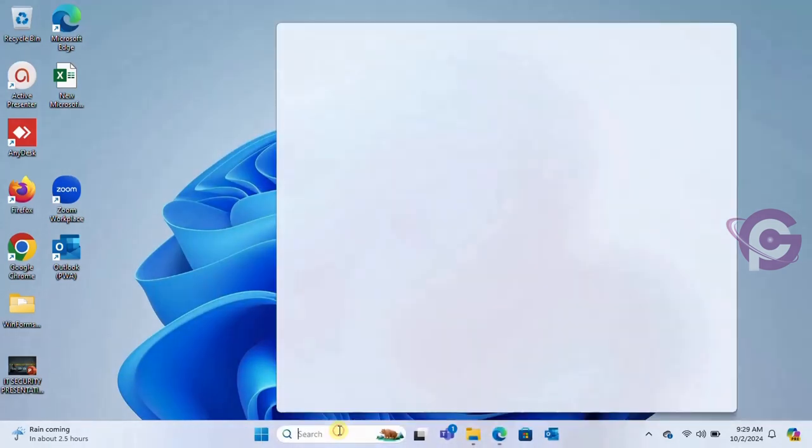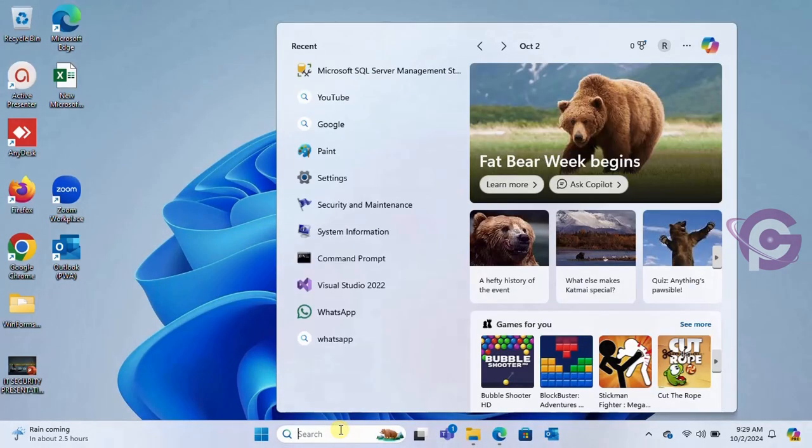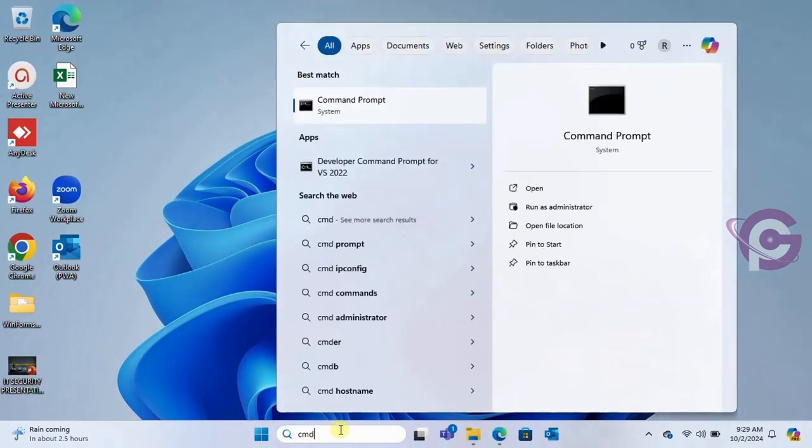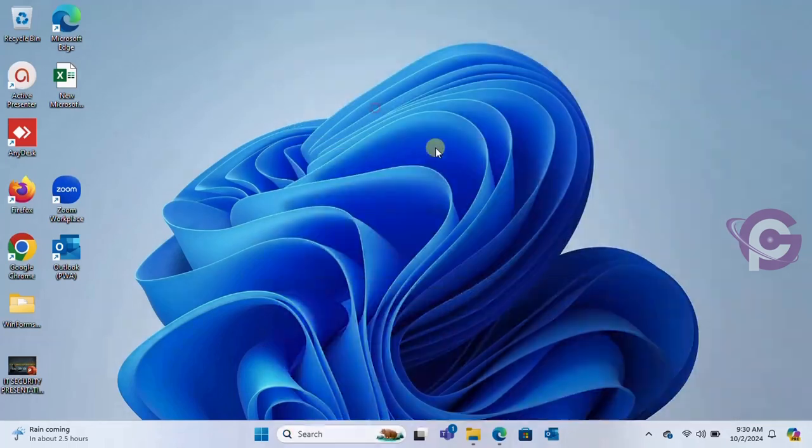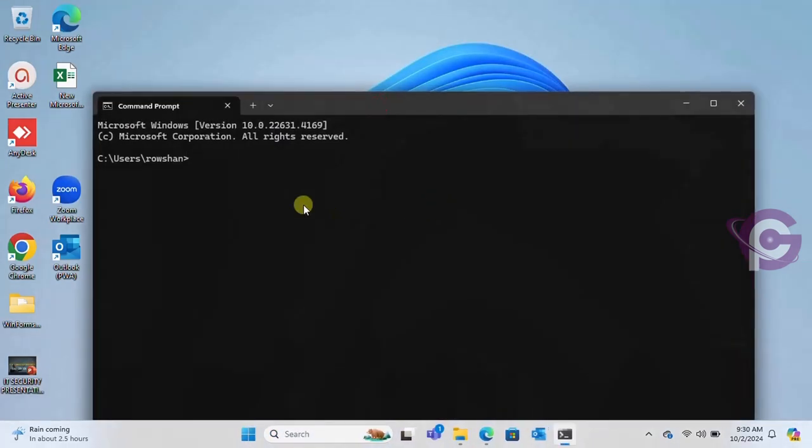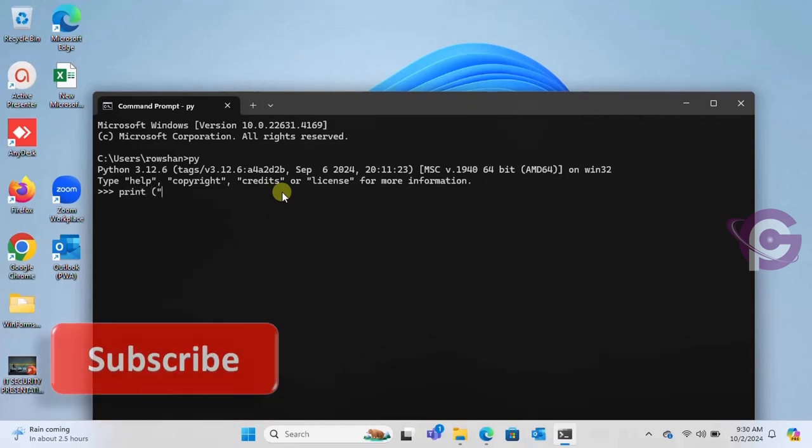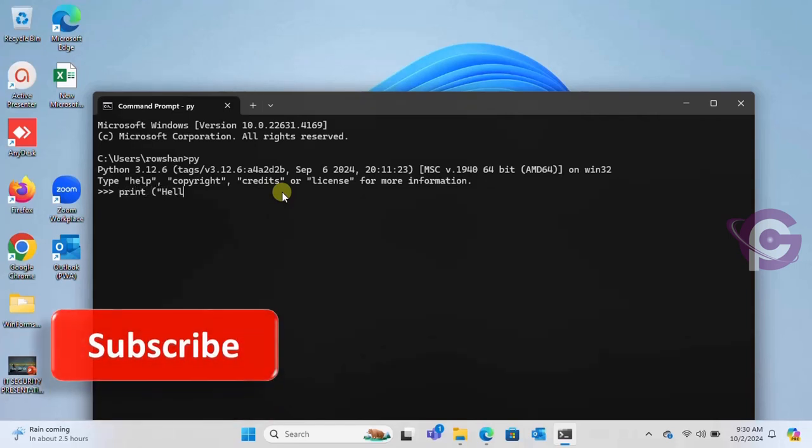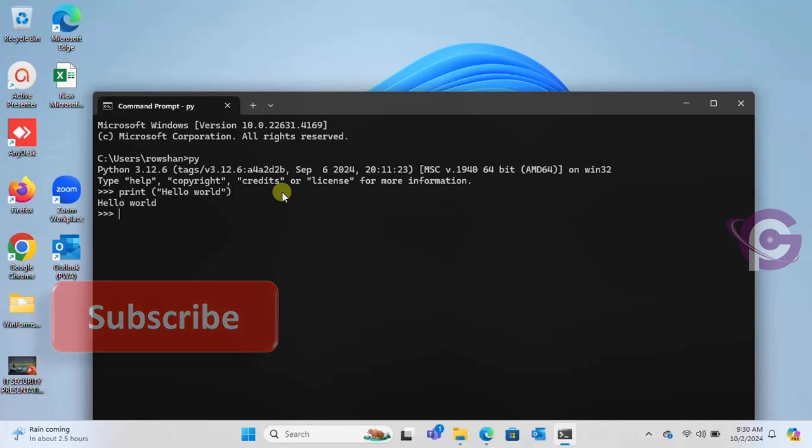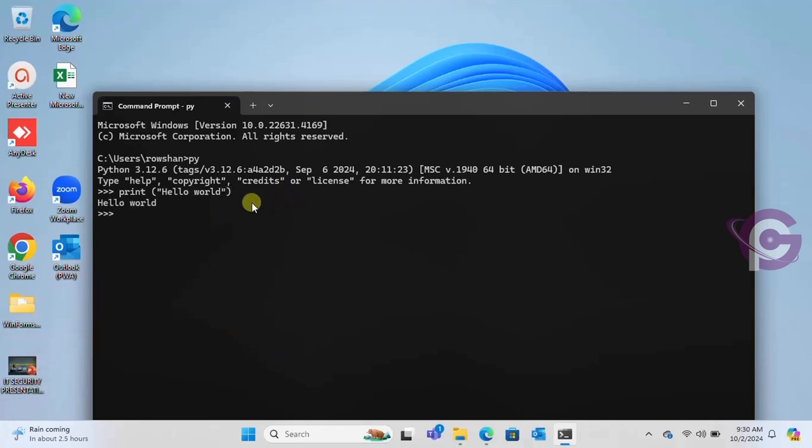Yes, it's closed. Let's check. To check, go to the command prompt and write py. Yes, it shows the Python version 3.12.6. Now write print command: hello world. Yes, it's printed hello world.